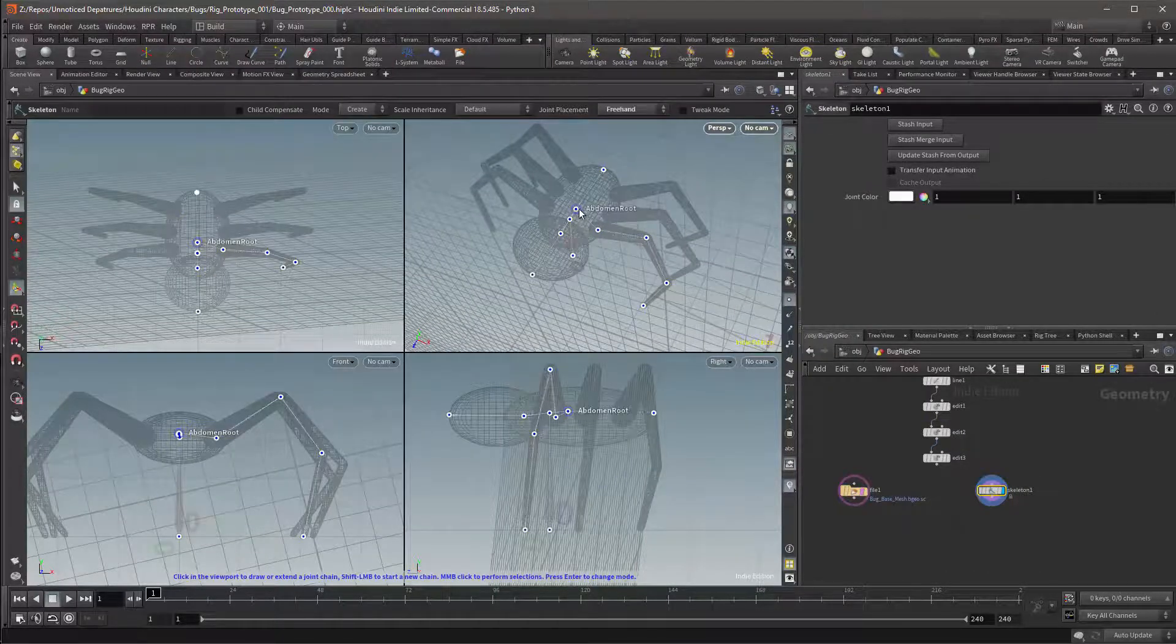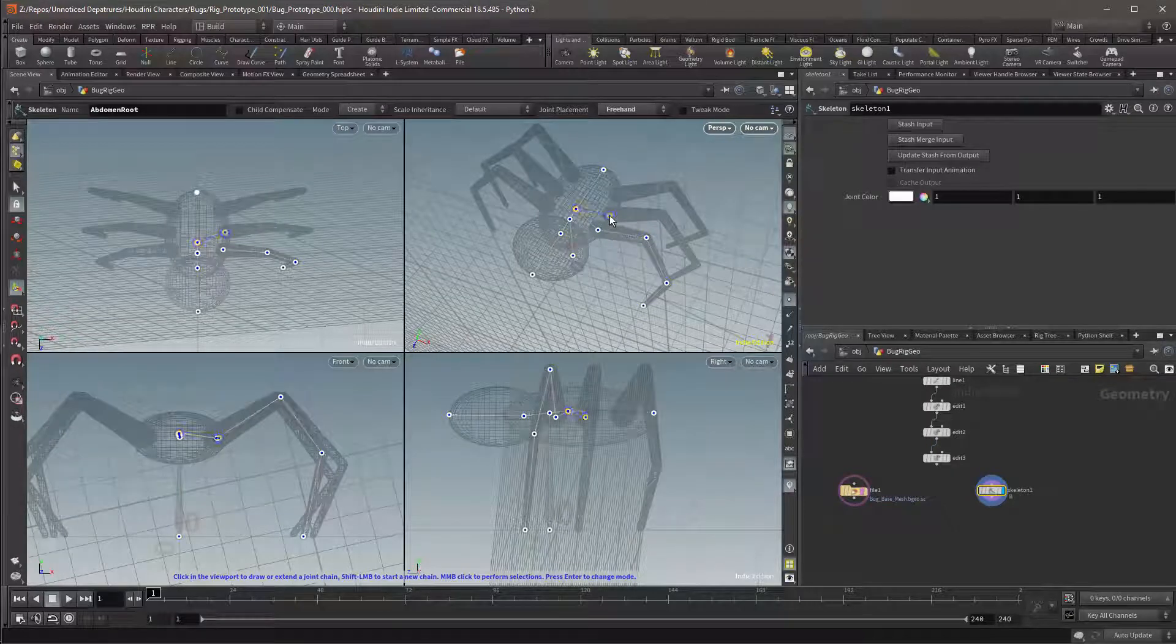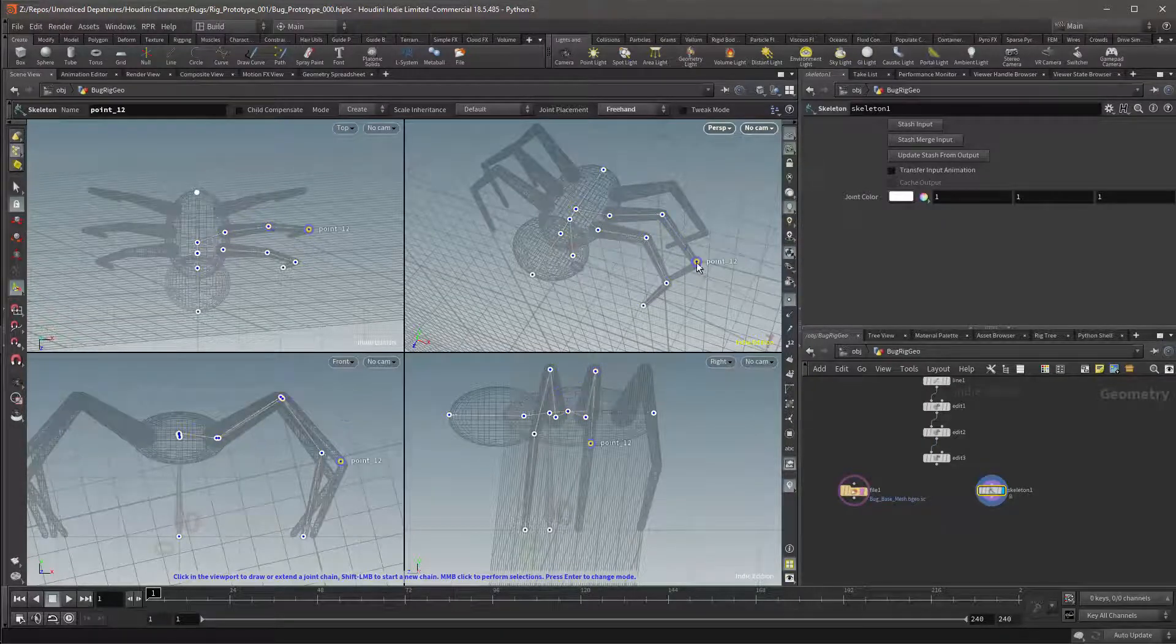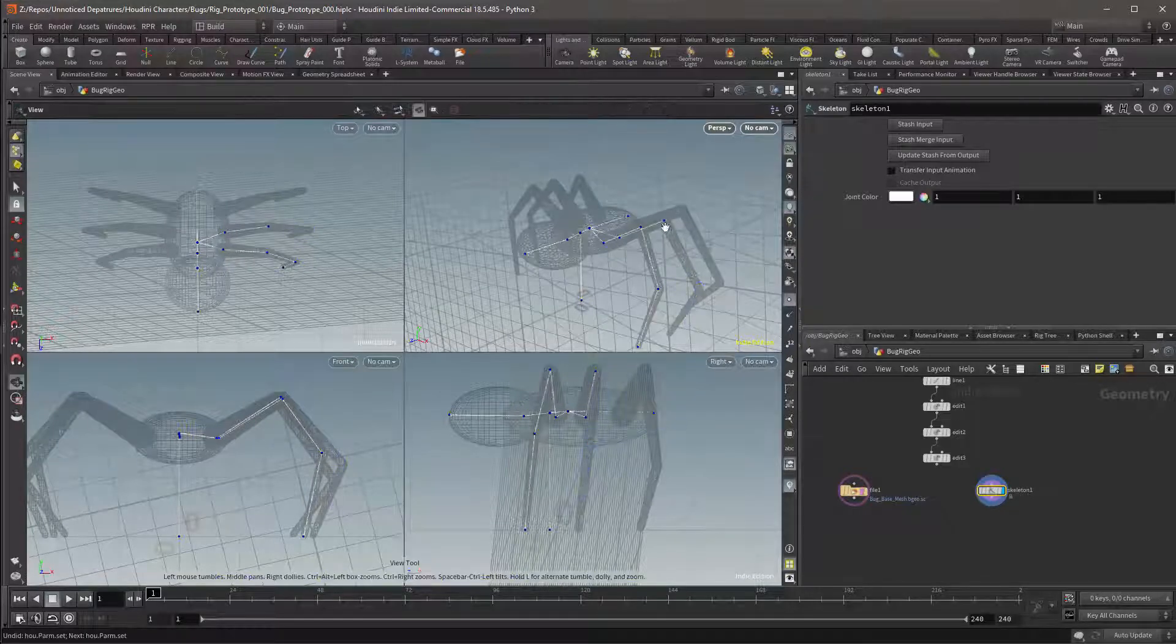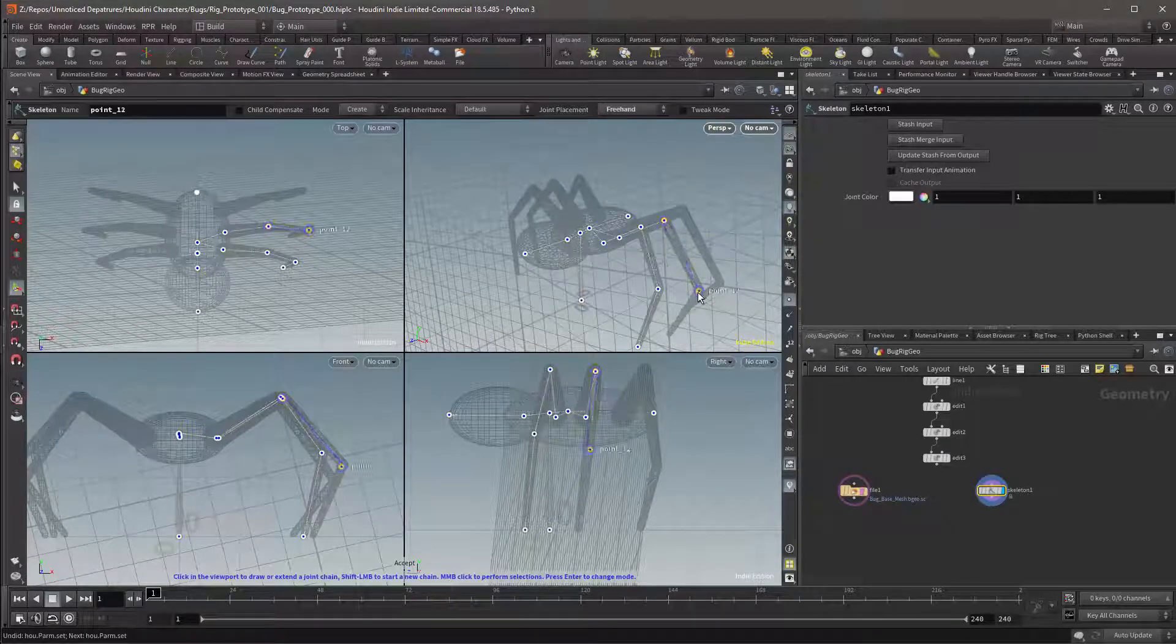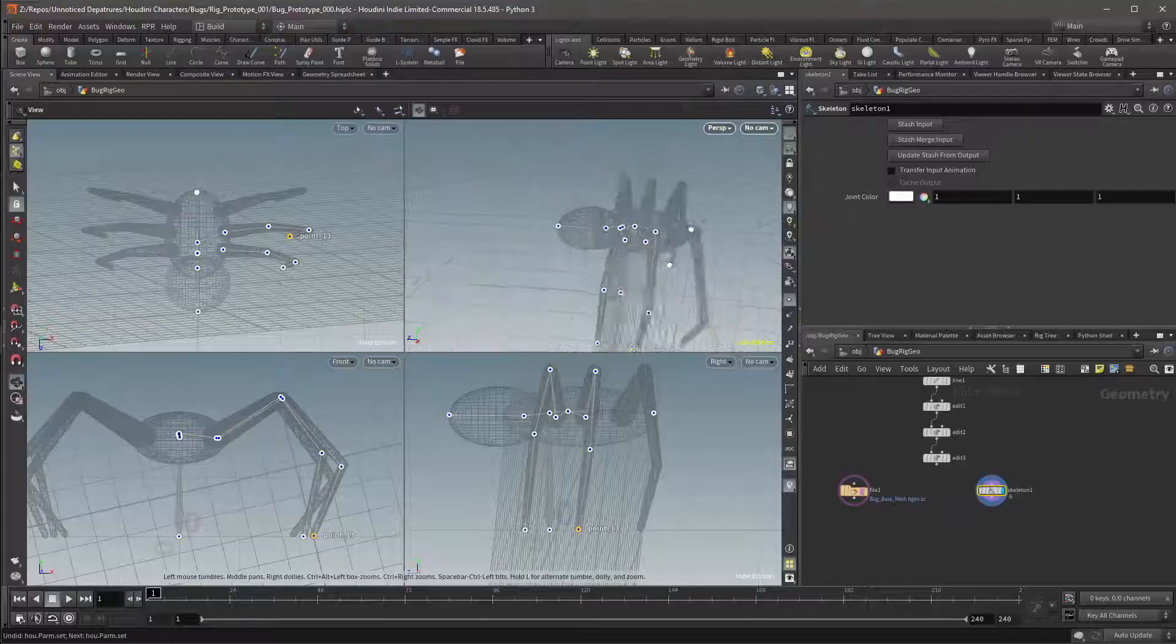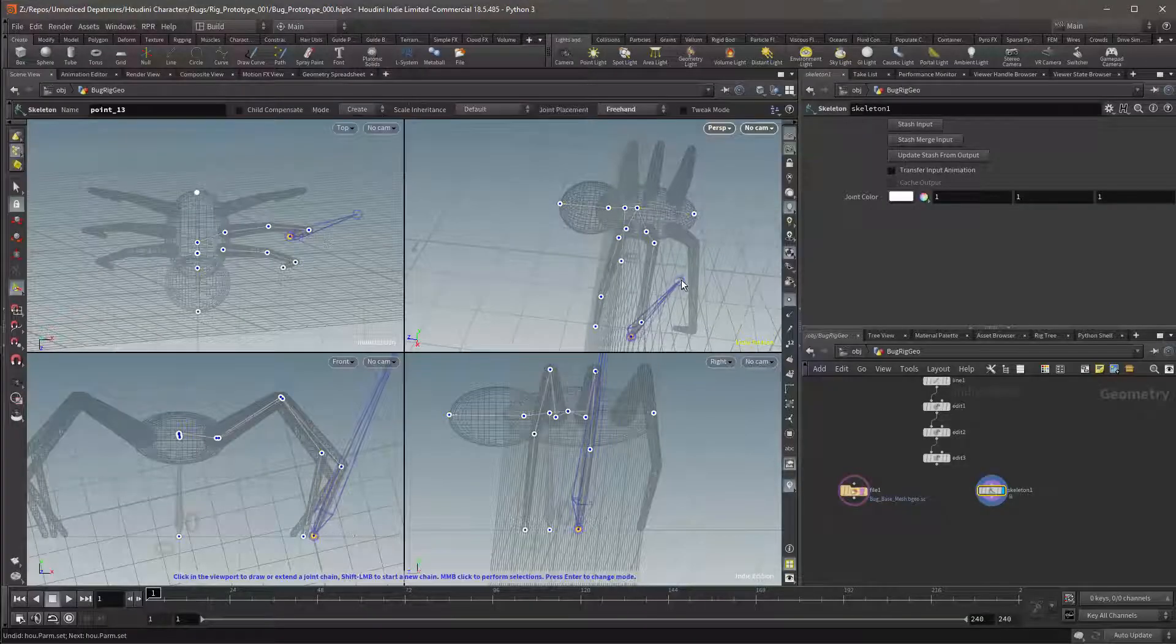Our joint will once again start at the abdomen. We'll then go to the base of the leg, to the first joint, to the second joint and finally to the tip of the leg. With this we'll have created our second leg.